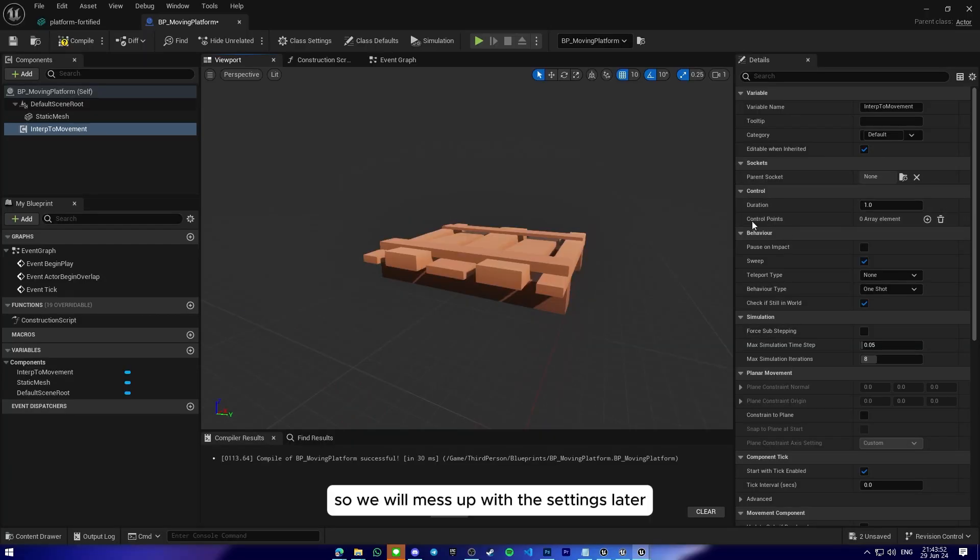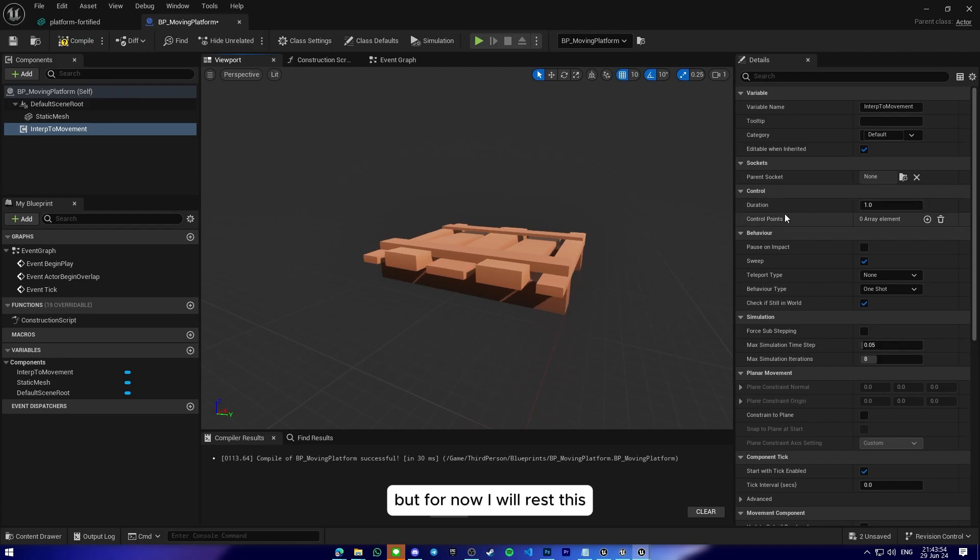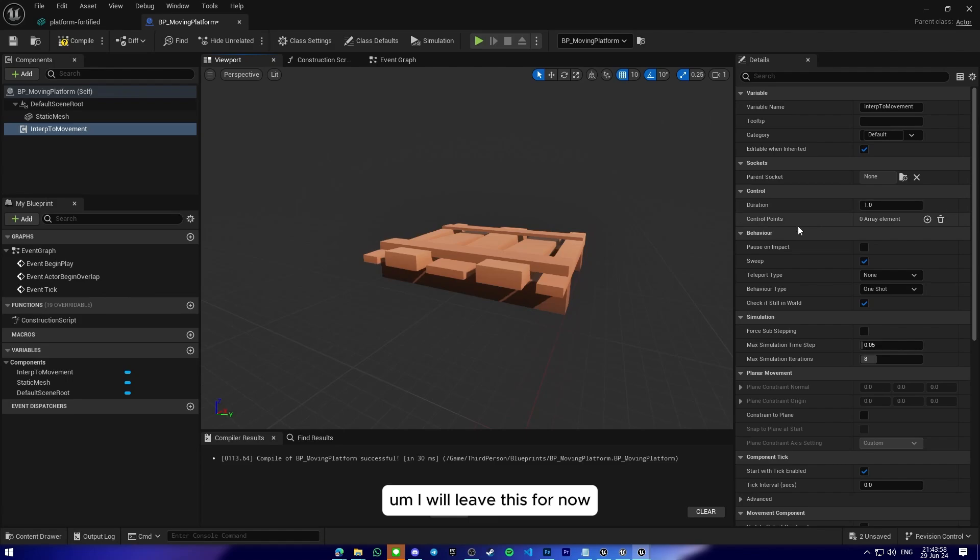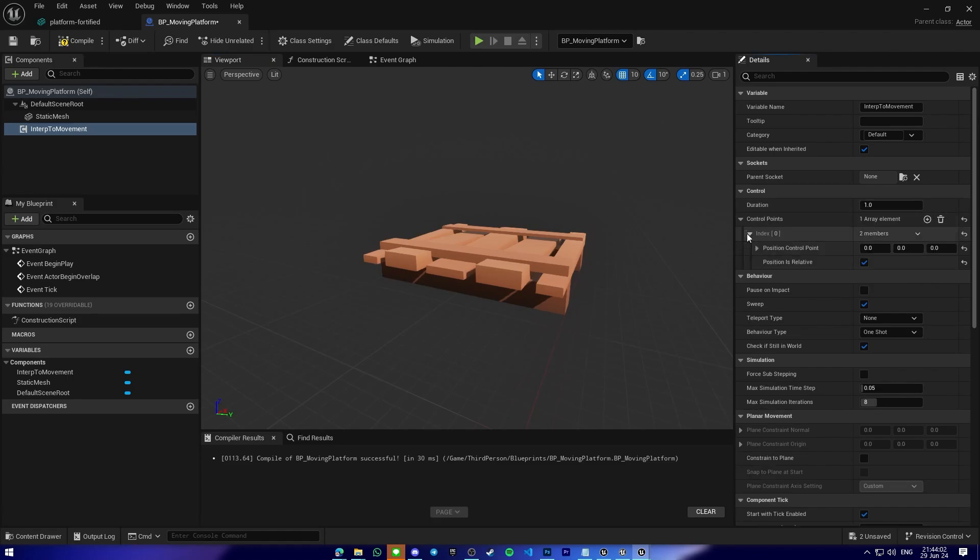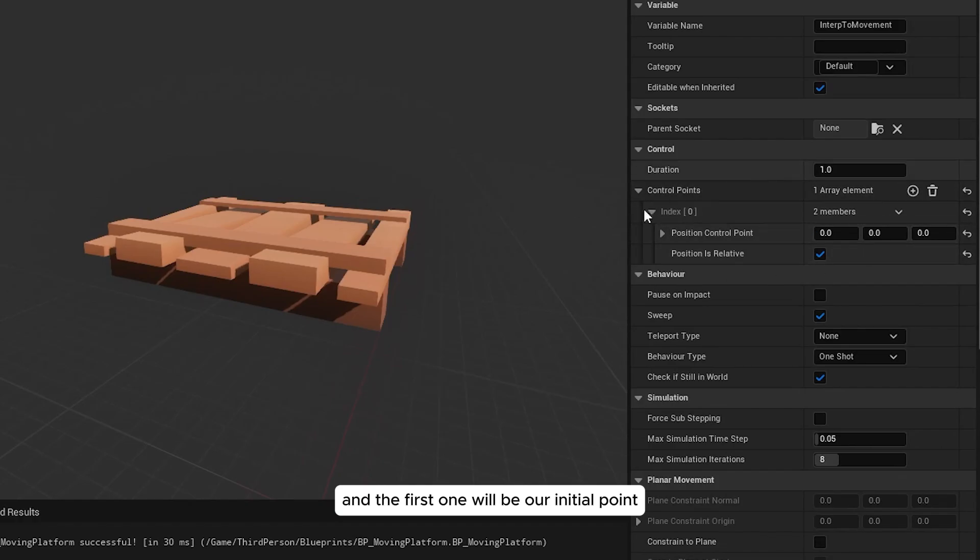So as you can see on the detail here, we have a duration and control points. So we will mess up with the settings later, but for now I will leave this as is.